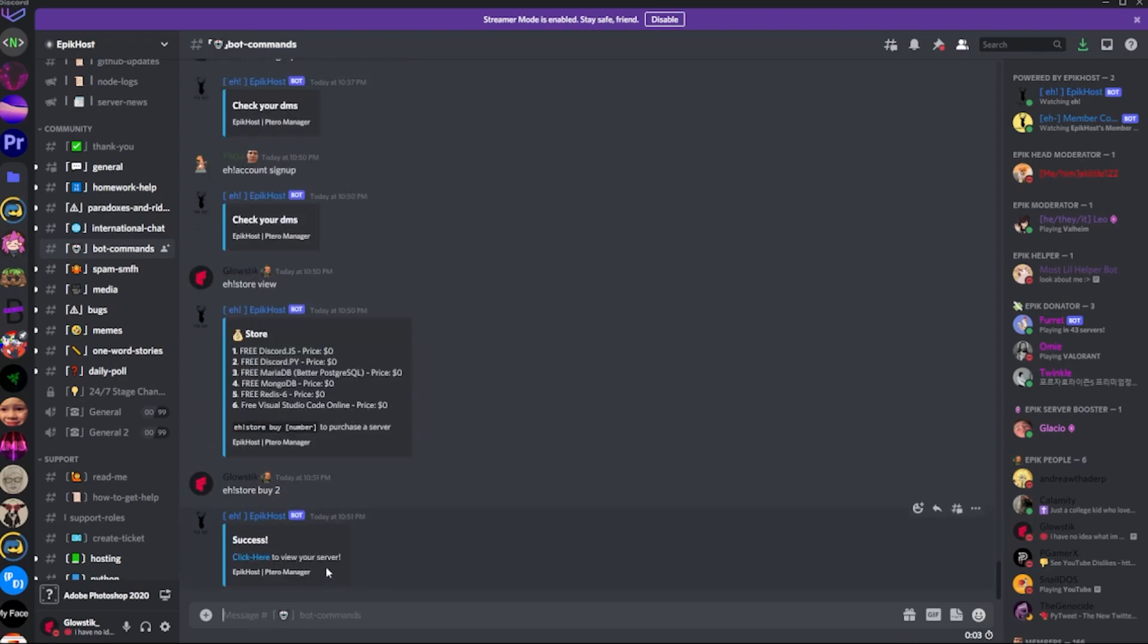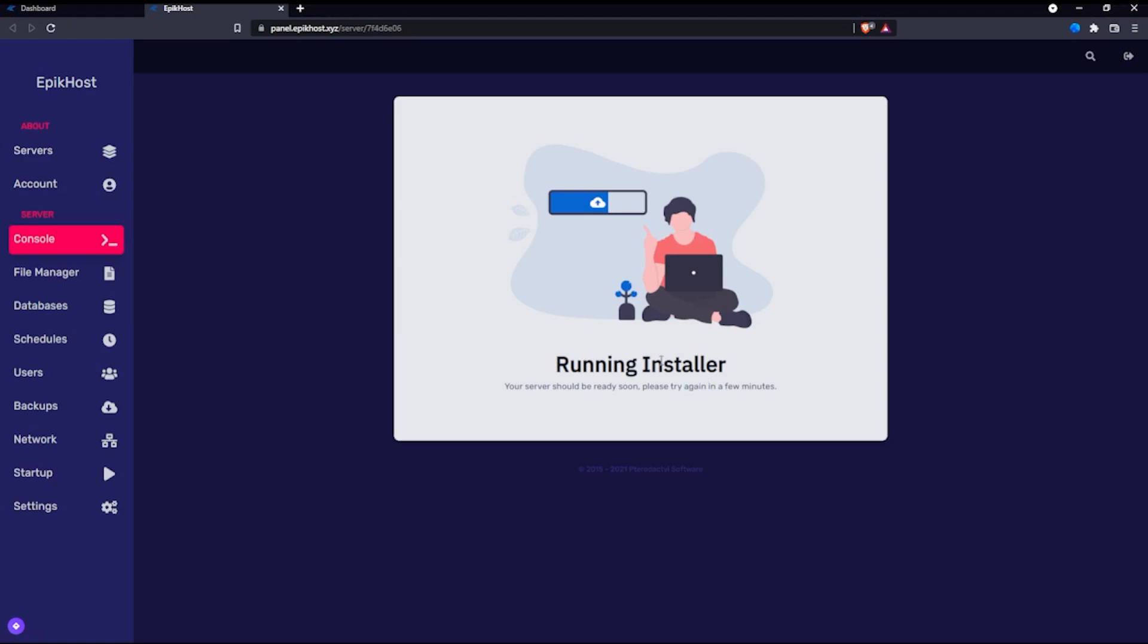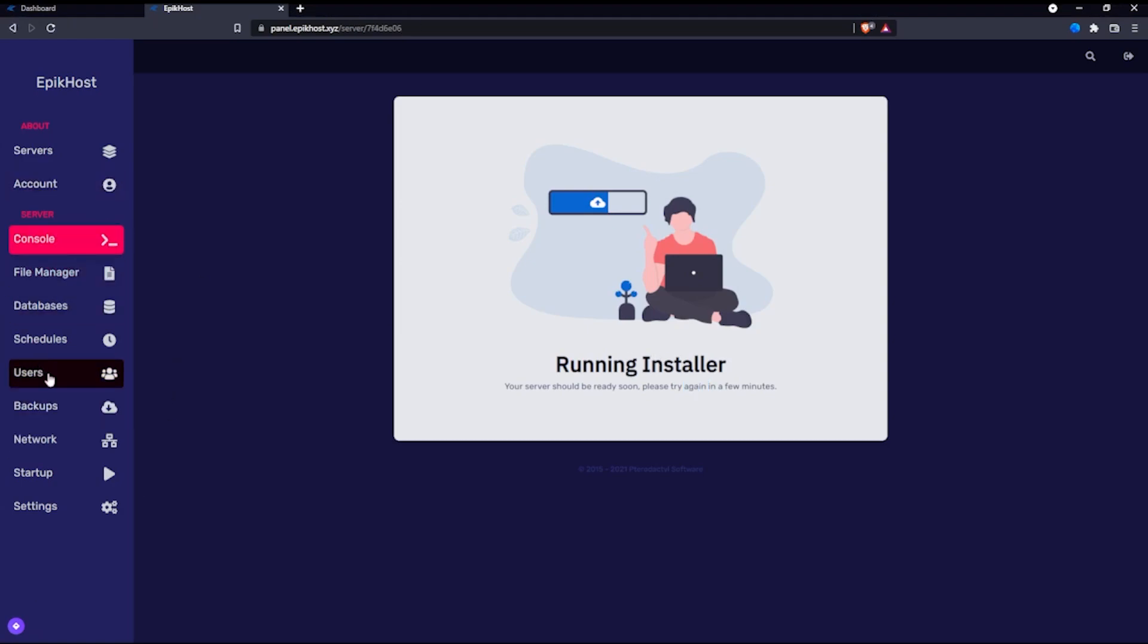And over here, success. So all you want to do is, once again, click here or you could just reload your panel. And it should work. So as you can see here, they're currently installing the server. But I have everything here. So this is kind of like an overview of what you'll see.